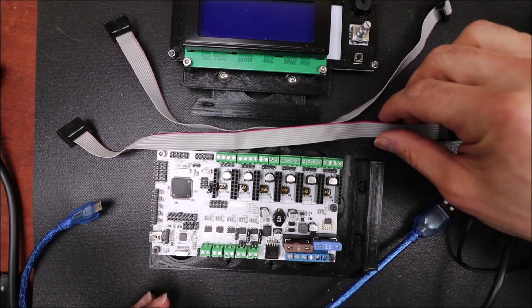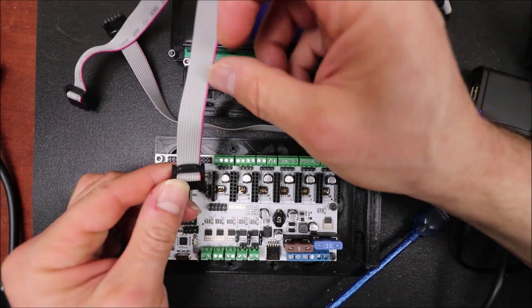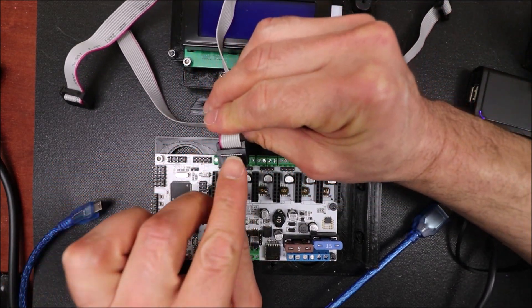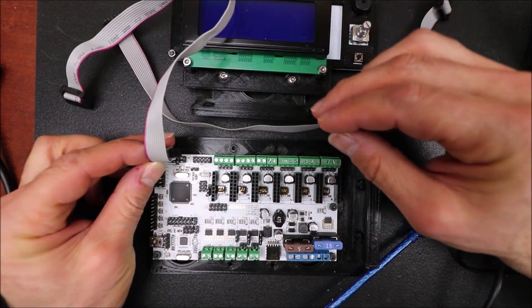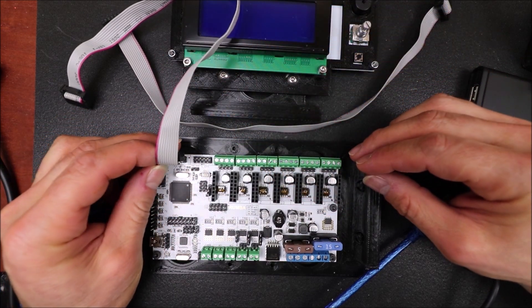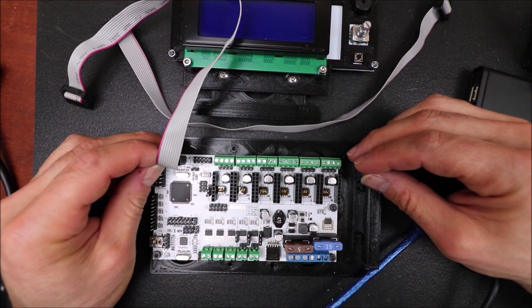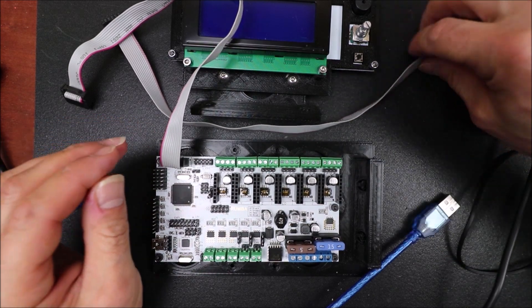Okay, the first thing that you want to do is you want to get your ribbon cable to have the notch side so I'm going to connect this to the EXP2 and line it up with the notch.